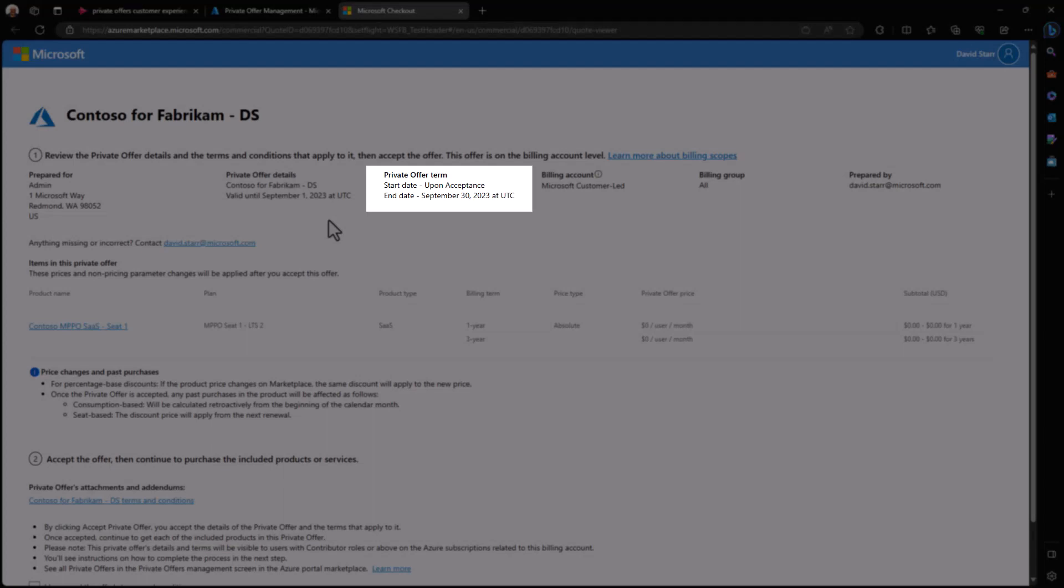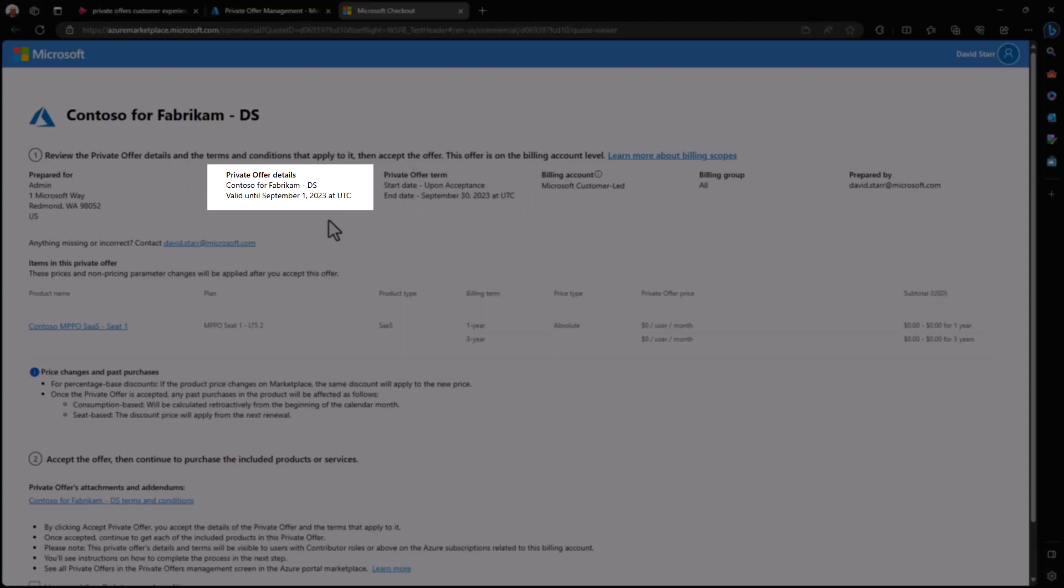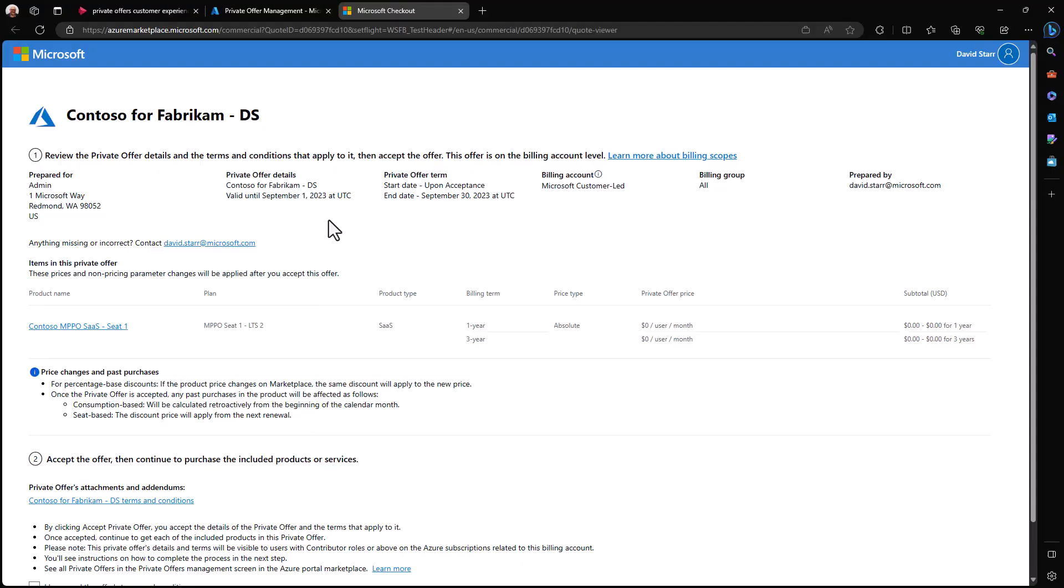This tells us the start date of the offer and the end date of the offer. And under private offer details, we can see that the offer is valid for purchase or acceptance until September 1st. And after that, the offer will no longer be available.